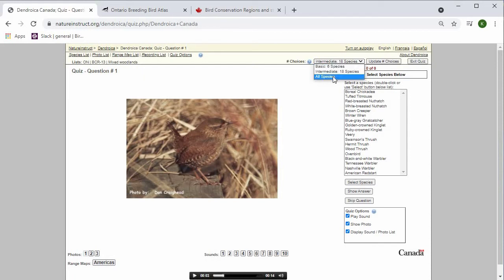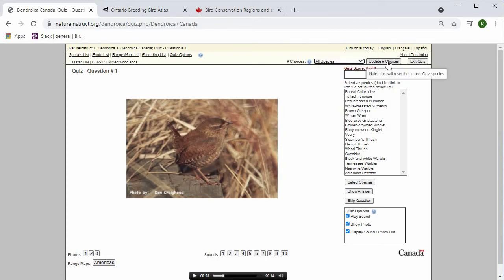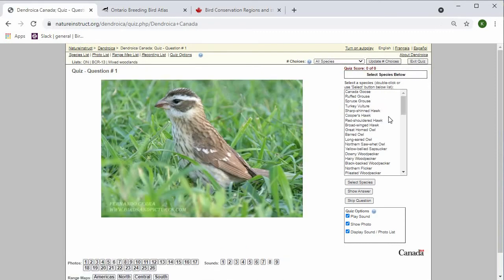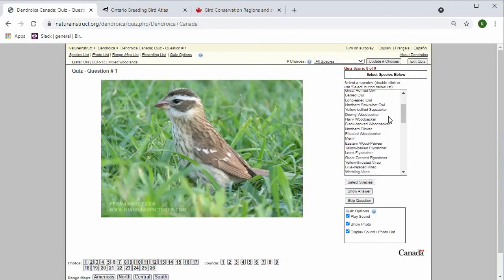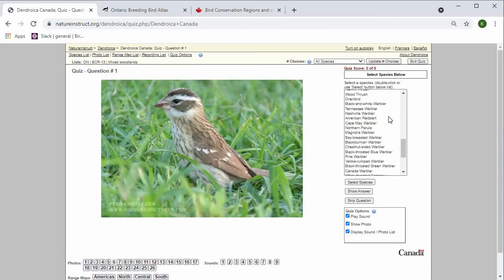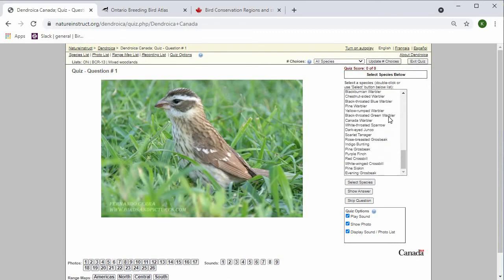I've already filtered my list to about 70 species, which means that if you select all species, it will be all of the species in your current filtered list. So I'll update the number of choices, which will refresh this page. Now I have all of the 70 species to choose from here.